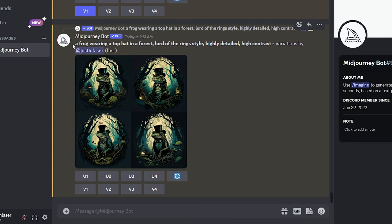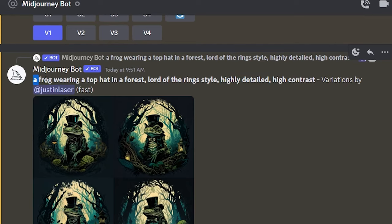So for my complex image example, my prompt is a frog wearing a top hat in a forest, Lord of the Rings style, highly detailed, high contrast. I don't know if those two things go together, but the results look pretty funny.